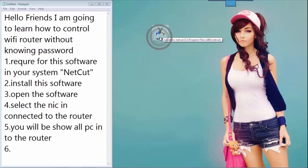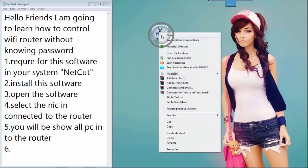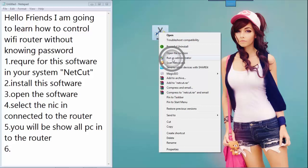Right-click the NetCut icon and click 'Run as Administrator'.